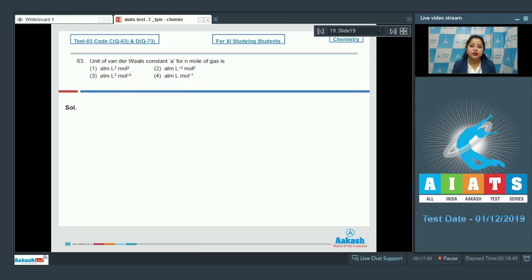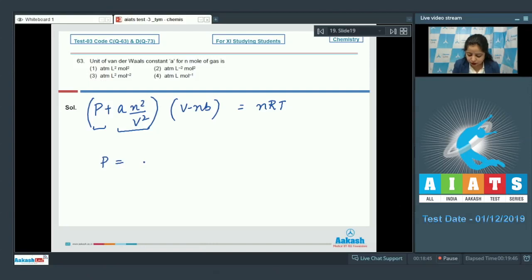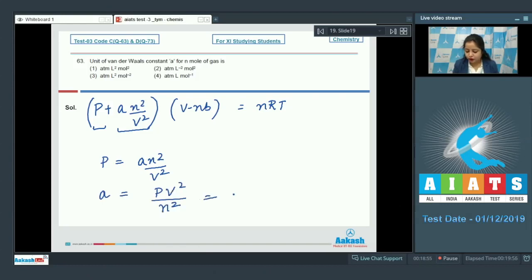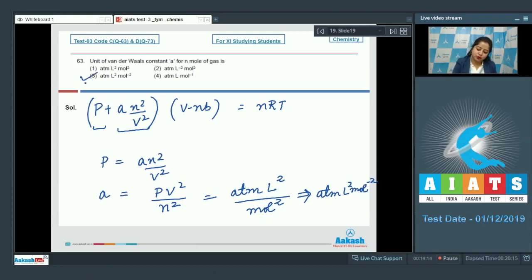For this question we write the van der Waals equation: (P + an²/V²)(V − nb) = nRT. To find the unit of 'a', we note that pressure equals an²/V², so the unit of a = unit of pressure × unit of V² / unit of n². That gives atm·L²/mol², so the correct answer is option number 3.